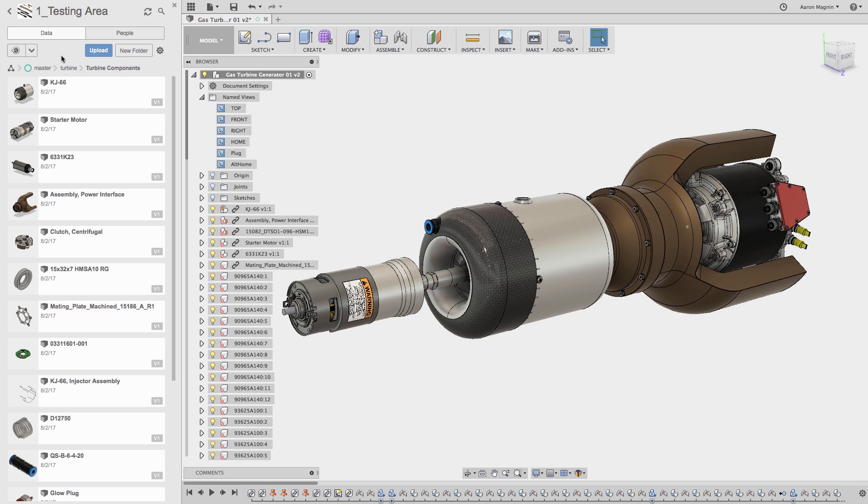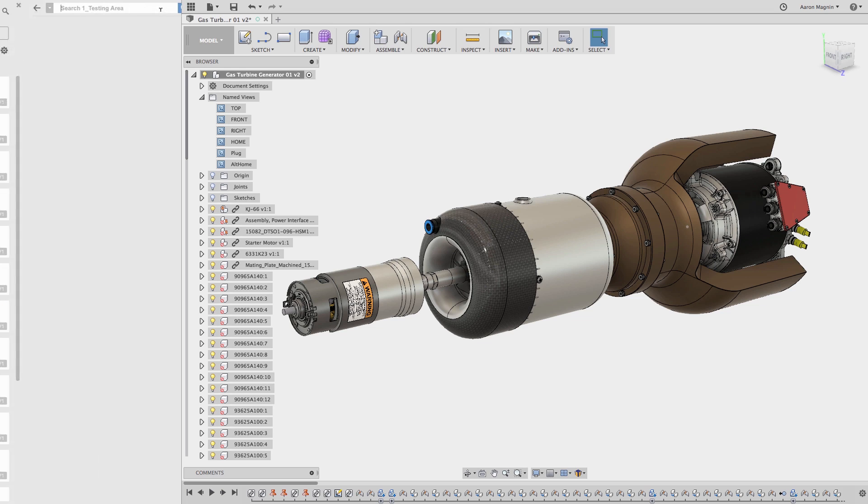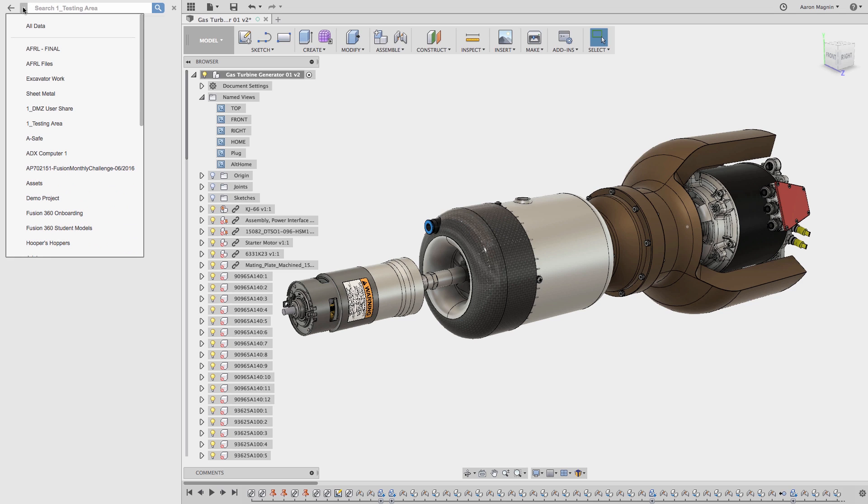But savvy navigation doesn't really help me find that file that much. So let's do a search. Because we're within the testing project, it will filter to just this area as denoted by the text here. But if you want to open up a larger search area, use the dropdown to select all data.